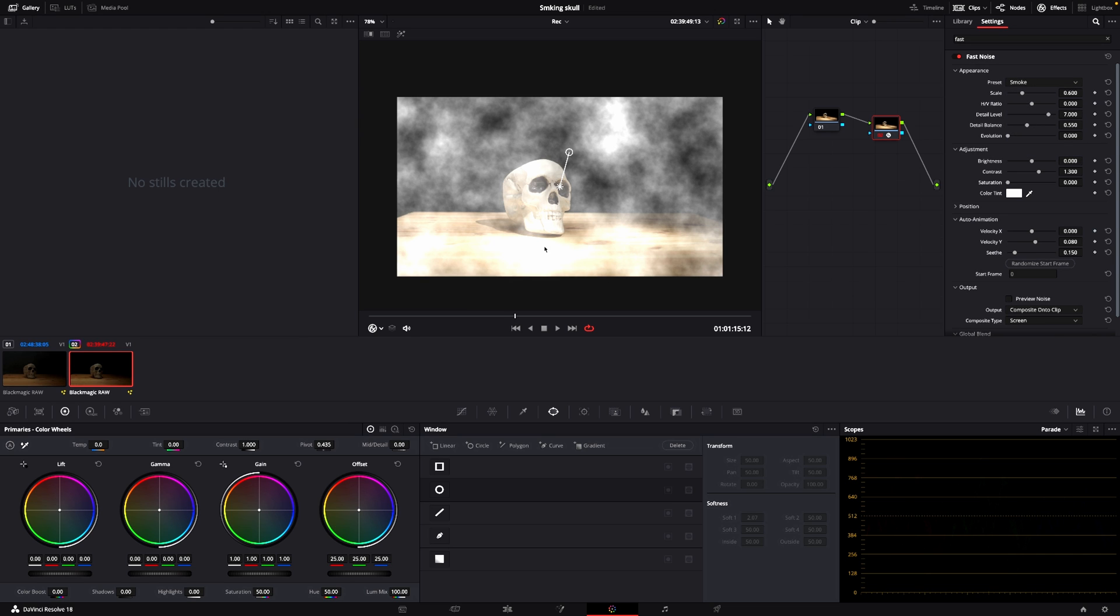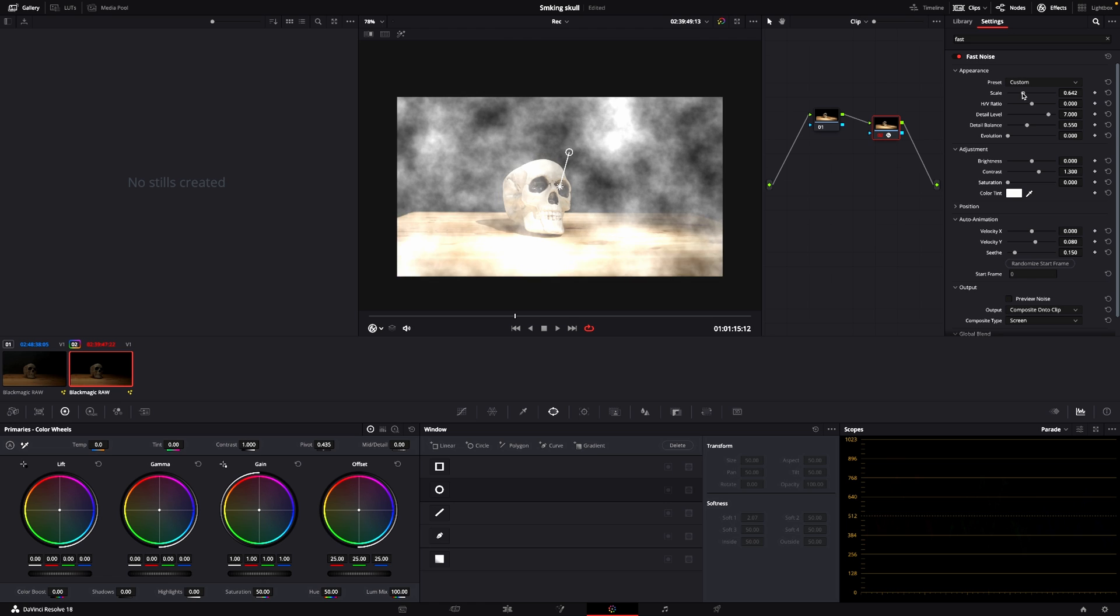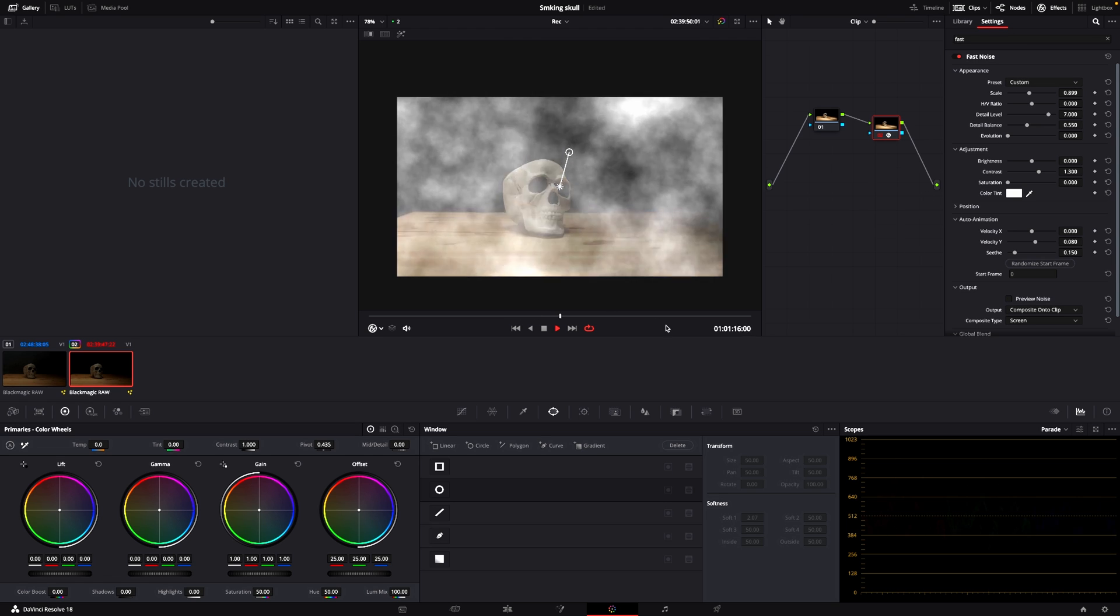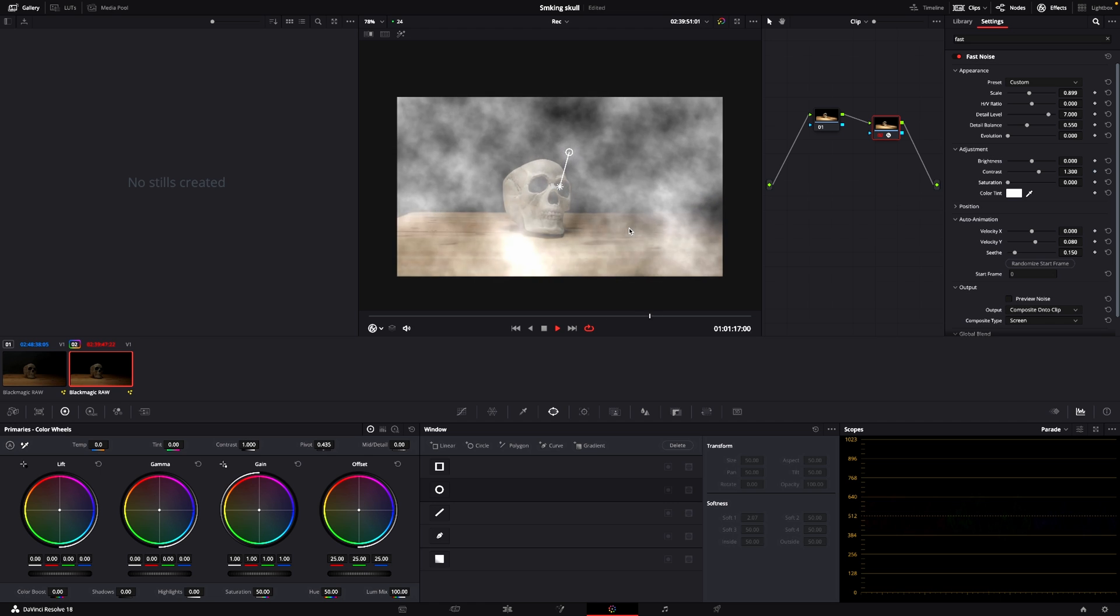But it has a preset, and the preset is smoke. So we're going to put in some smoke. We can then go into the scale and scale it up quite a bit. So if we just push play here, we can see that we have smoke.